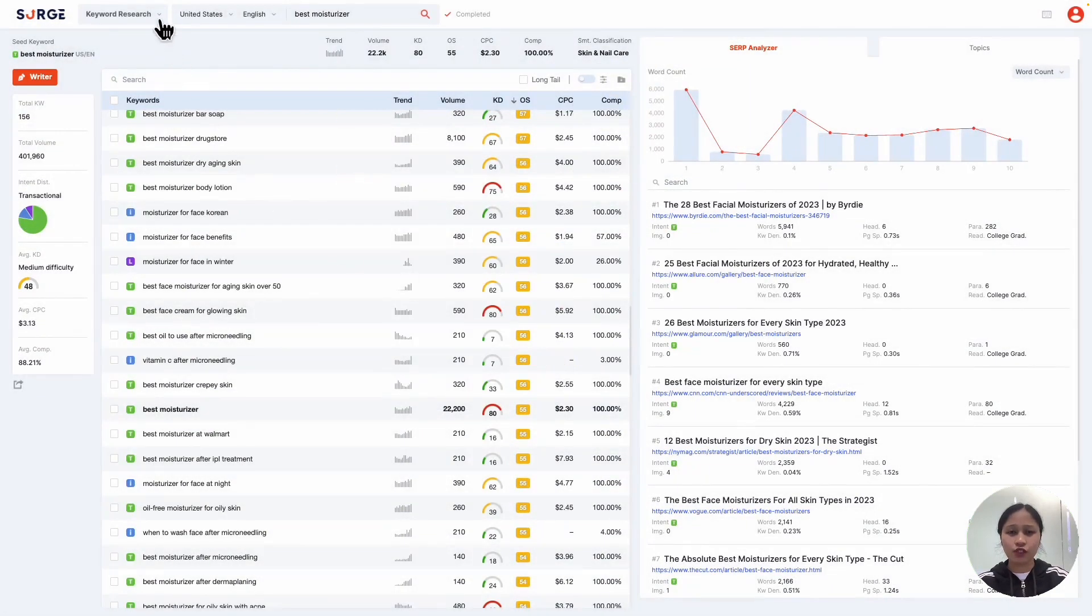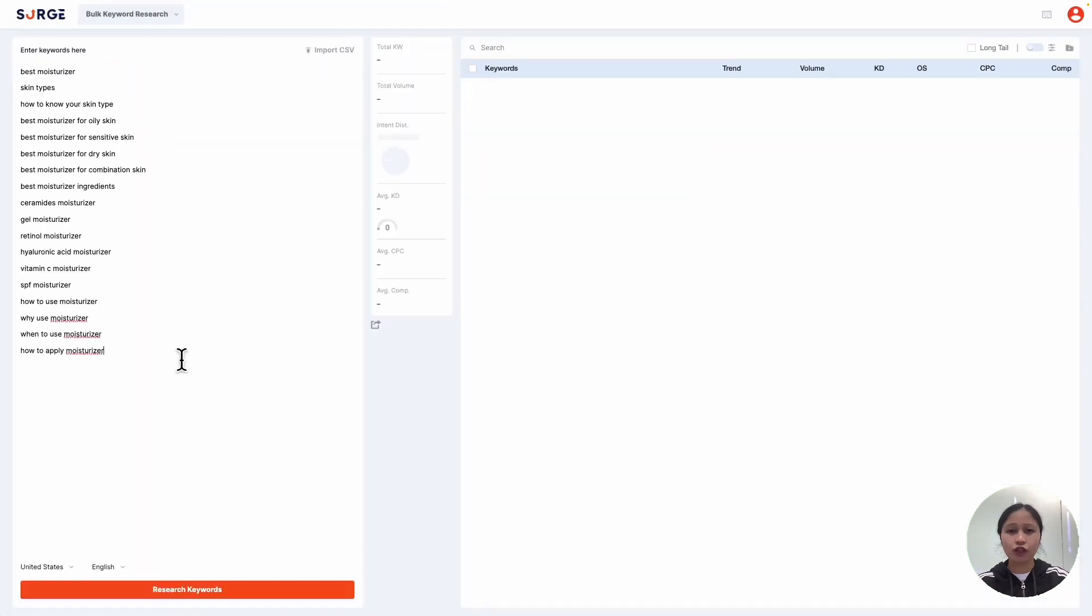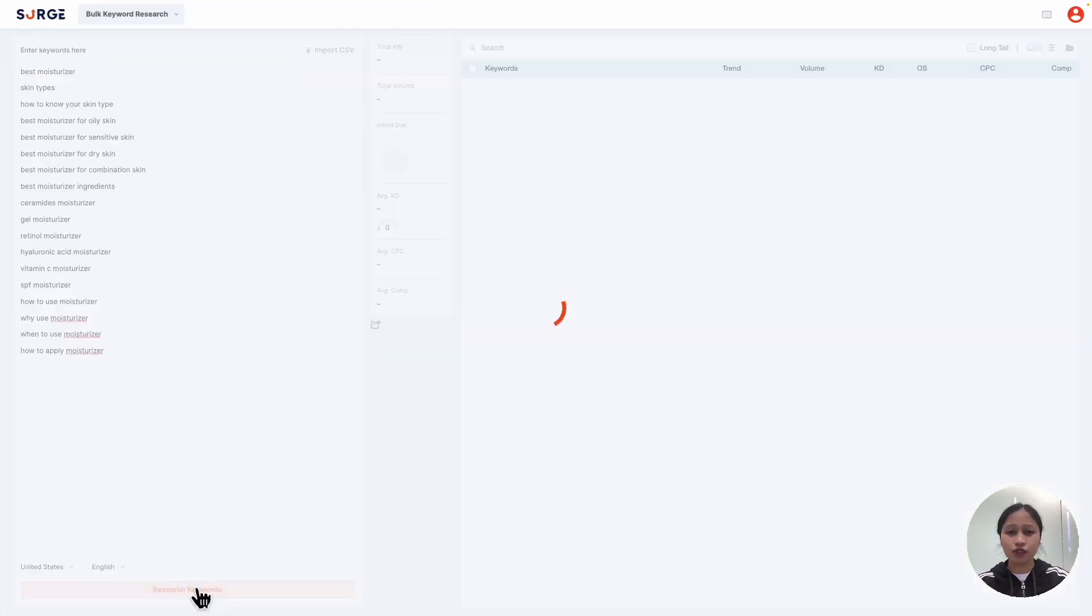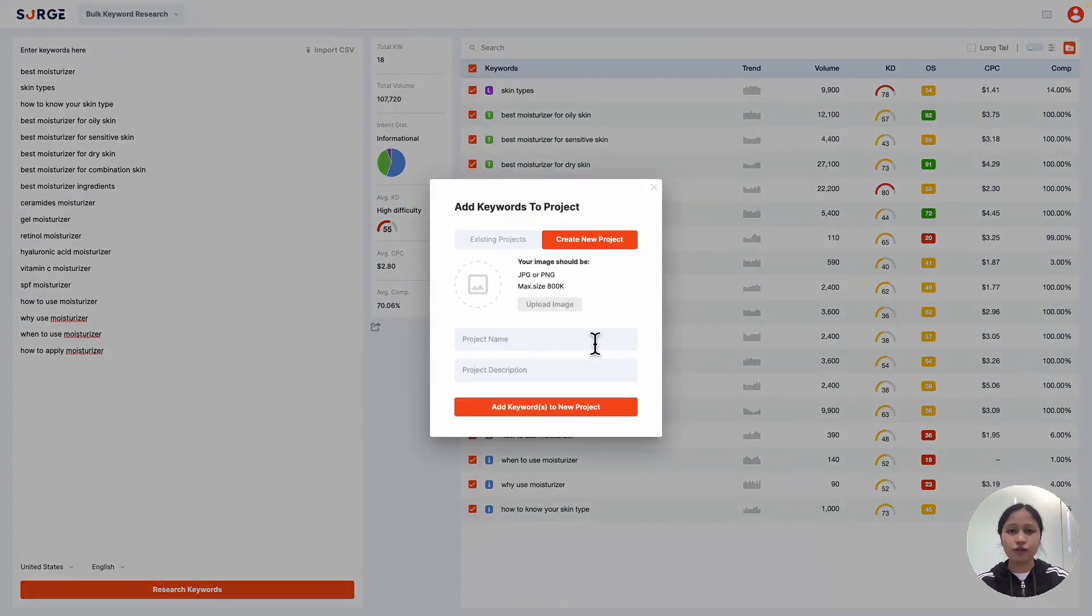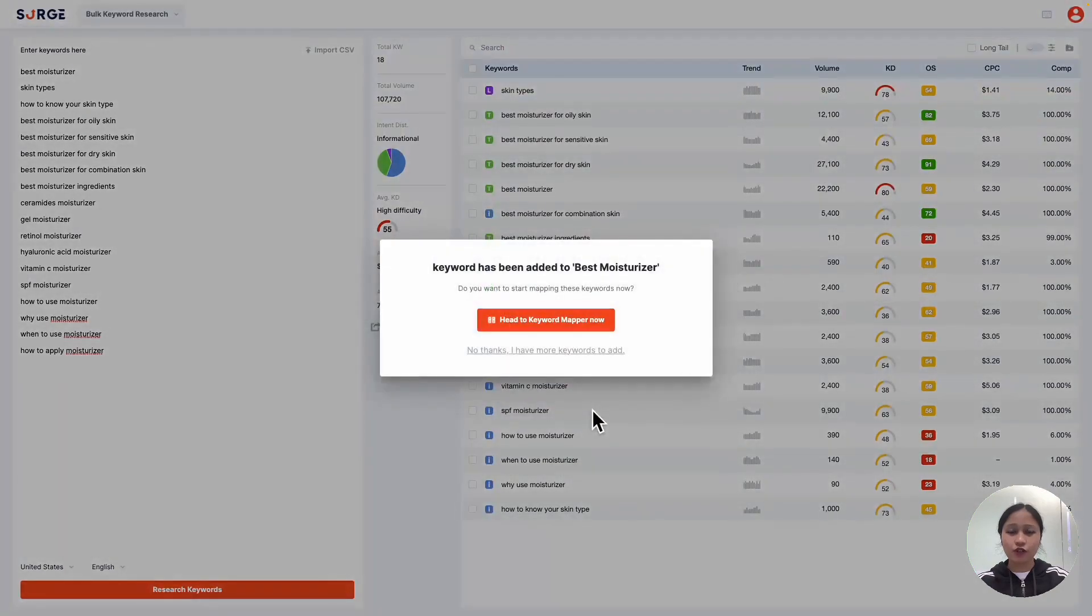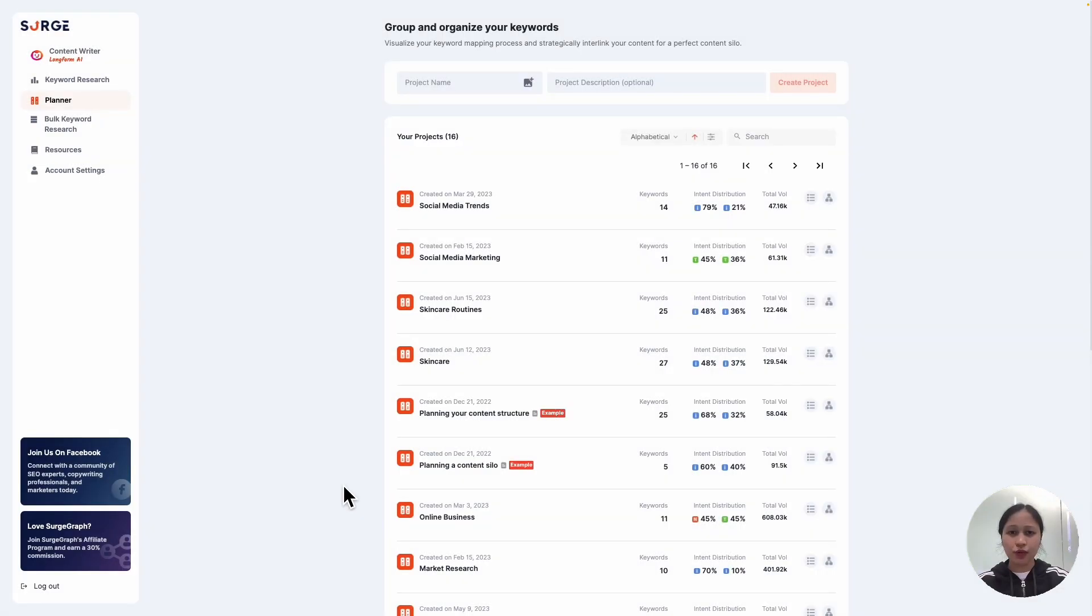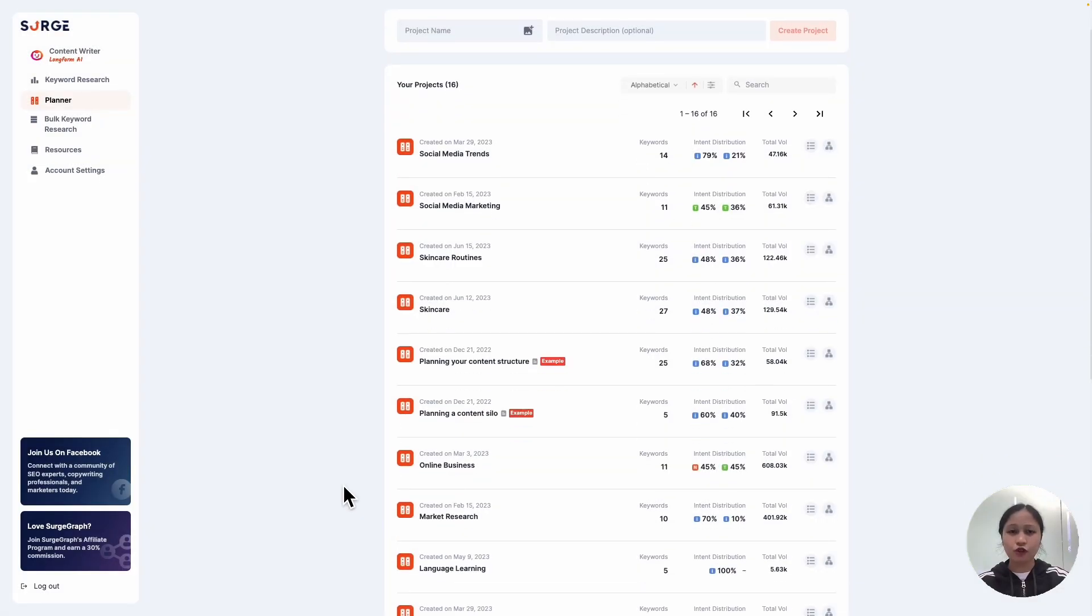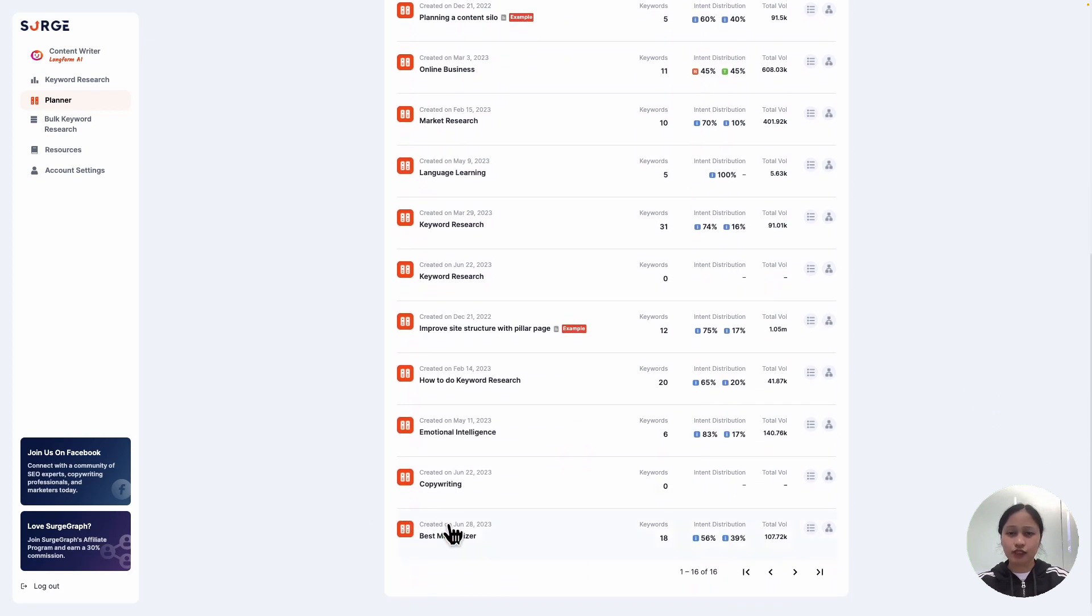Alternatively, if you already have a list of keywords, you can plug them all in a bulk keyword research and save them in a project. Once you've got the keywords done, you can finally start keyword mapping. To do keyword mapping, first go to the planner and open your project.